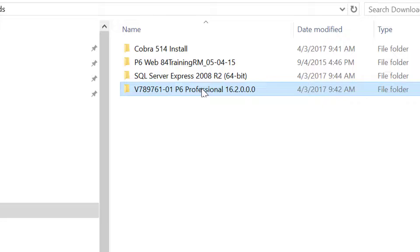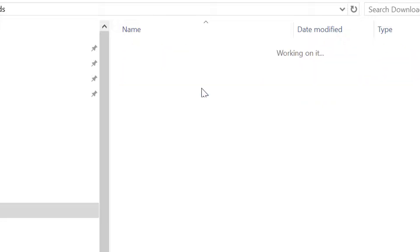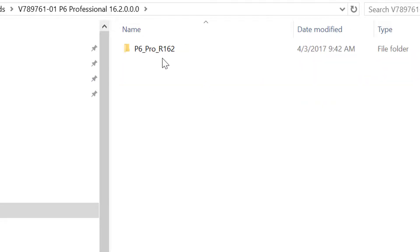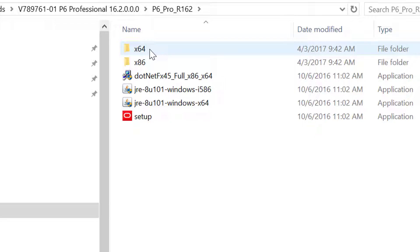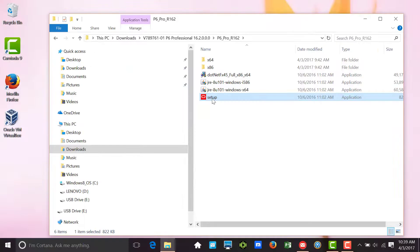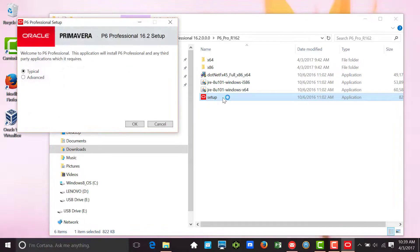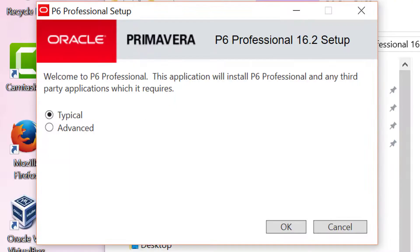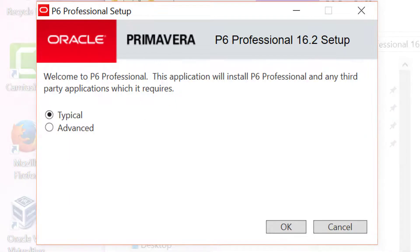To do this, we will drill into the P6 Professional media folder created when we extracted the media file. Once we have located the setup file, we will double-click to start the installation process.